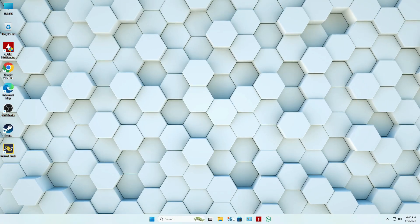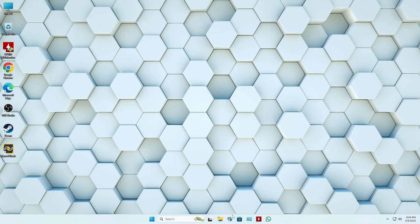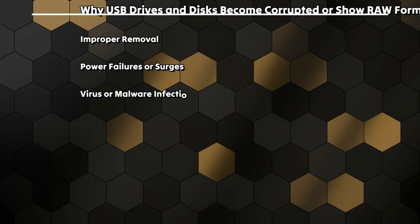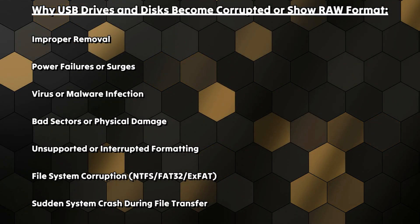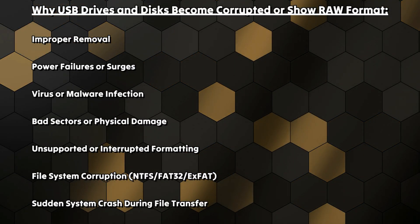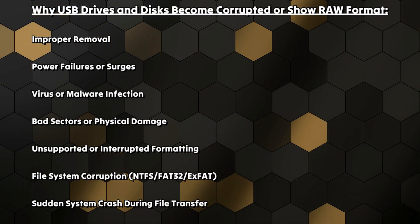Here are some common causes why USB drives and disks become corrupted or show RAW format.